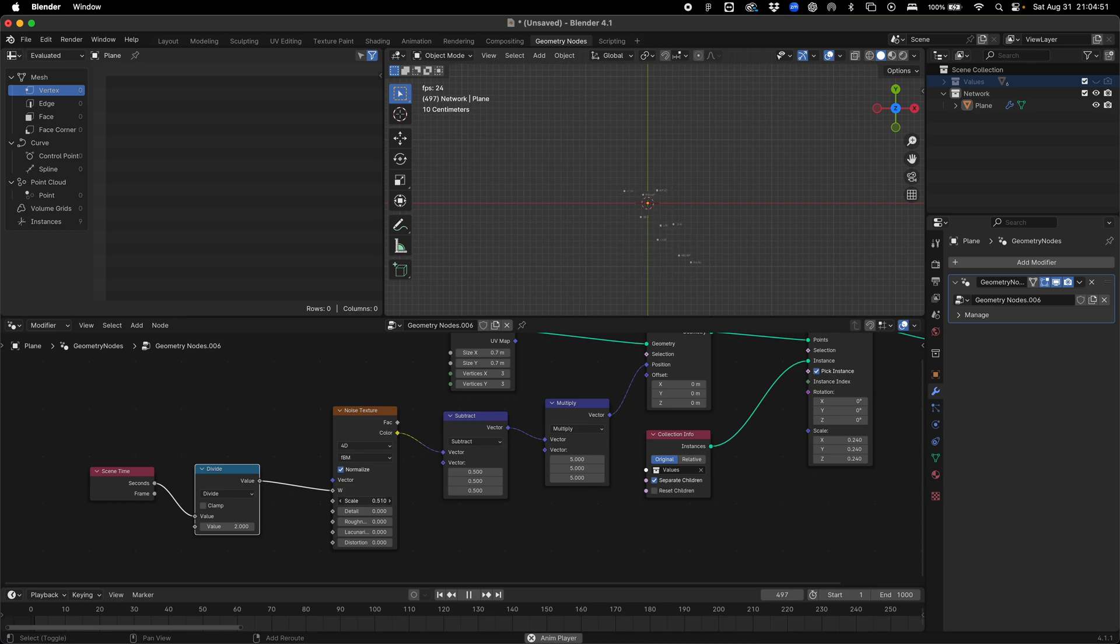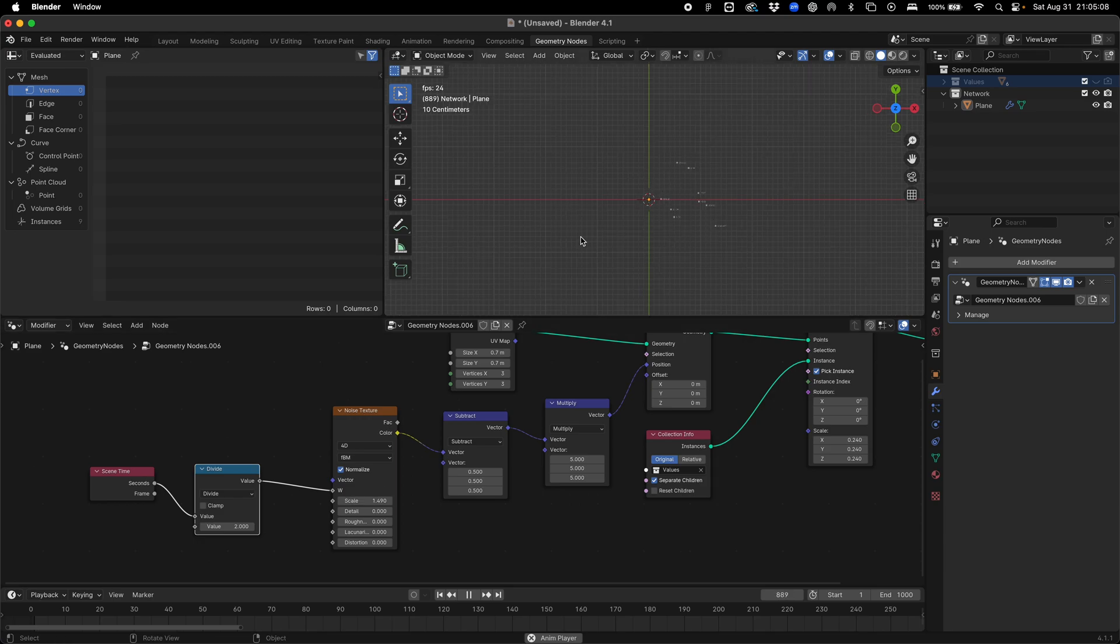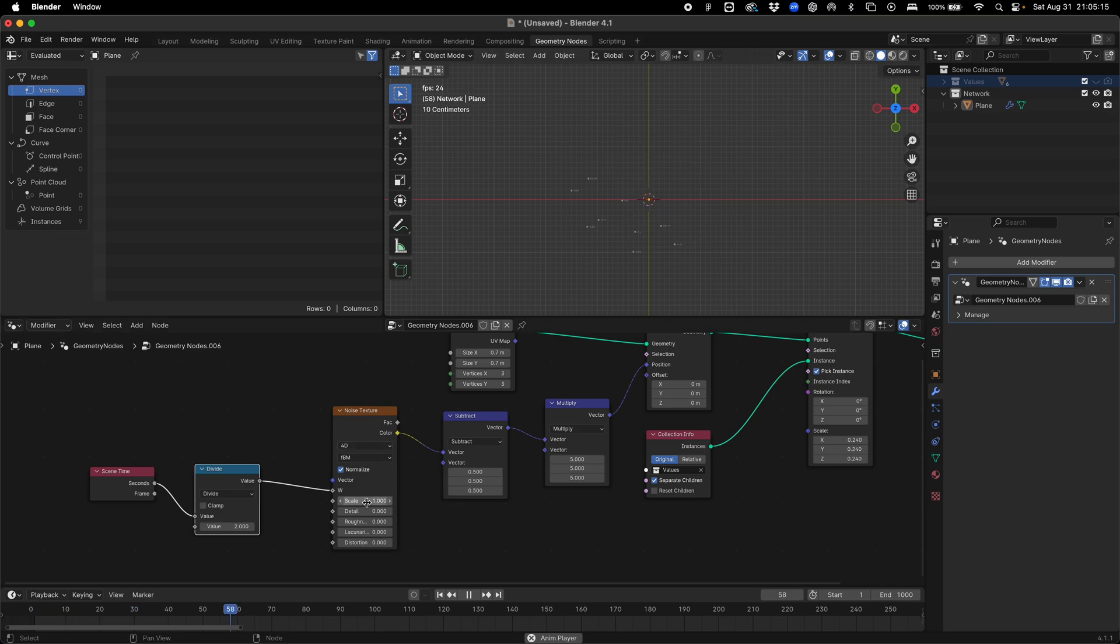The smaller the scale, the more together those points are going to move about. So it's really up to you. You might want something more random like this, and they'll all stay within bounds and not move around too much. I'm going to set our scale to one for this. Actually, let's go 0.65.